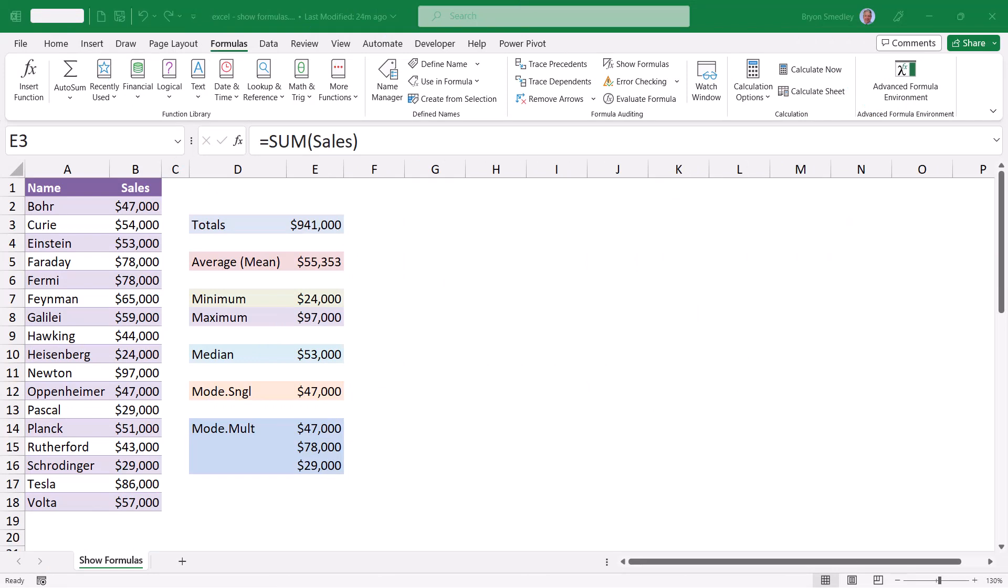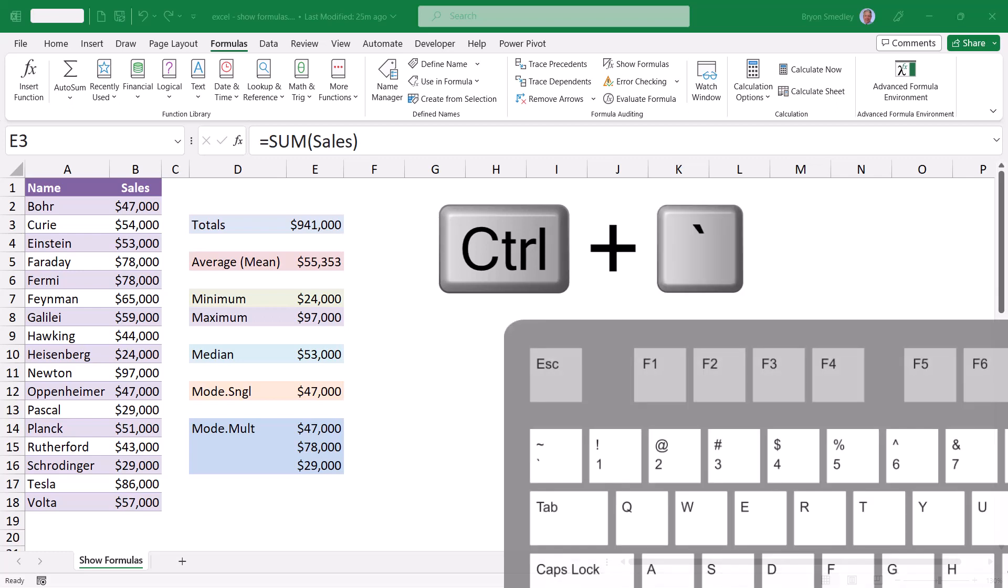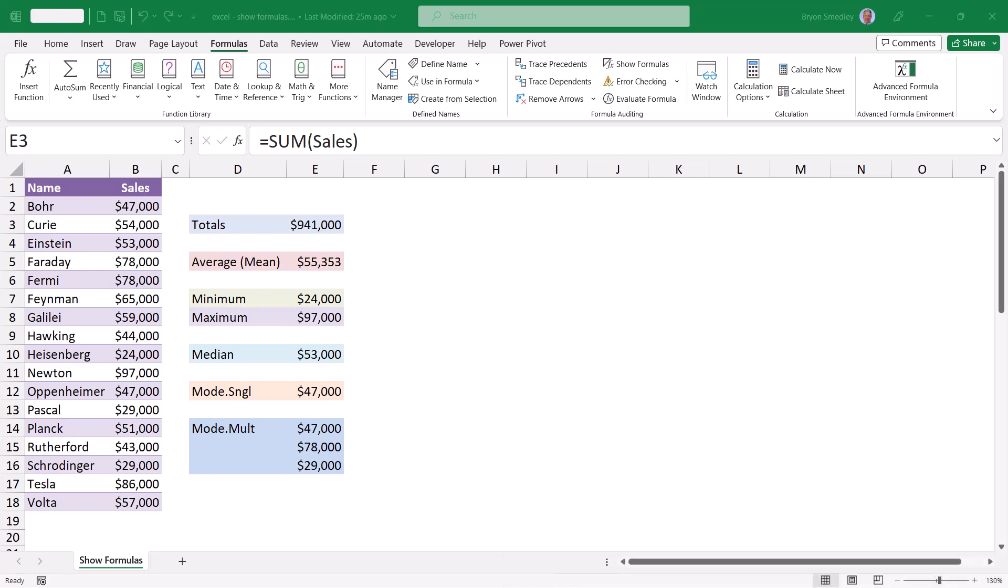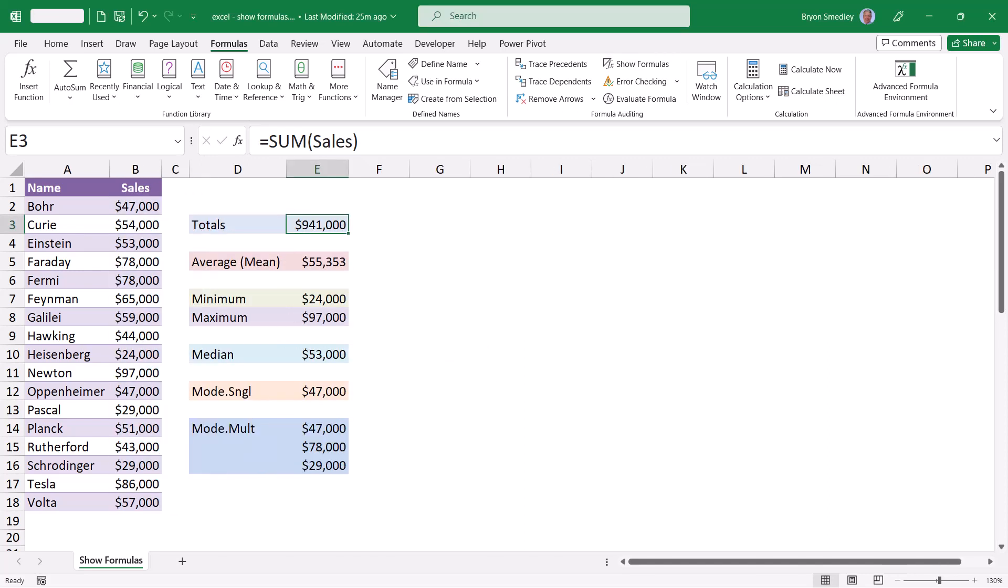Another way to switch between this answer mode and question mode is by holding down the Control key and pressing the left quote or grave or backtick character. This is located on the same key as the tilde character in the upper left corner of your keyboard, directly below the Escape key. So Control+tilde and I'm in question mode, another Control+tilde and I'm back in answer mode.